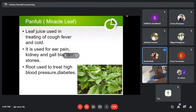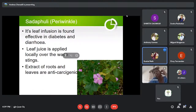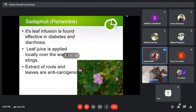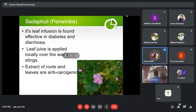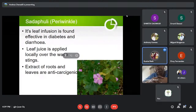Next is Sada Huli, also called Periwinkle. We know it as an ornamental plant, but it also possesses medicinal value. Infusion is found effective in diabetes and diarrhea. The leaf juice is applied locally over wasp or bee stings. The extract of roots and leaves is anti-carcinogenic.